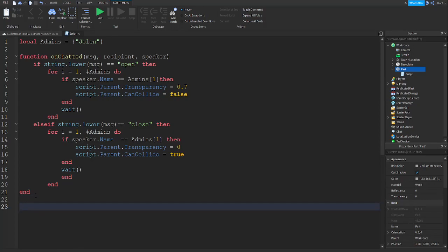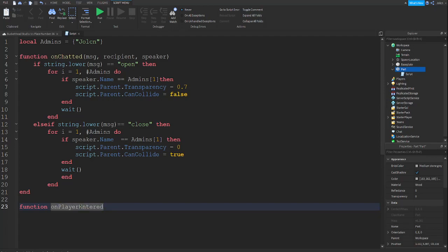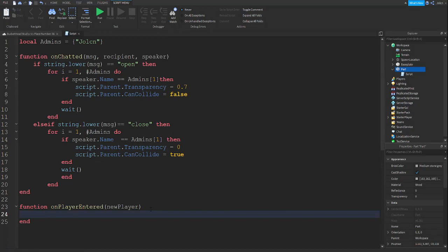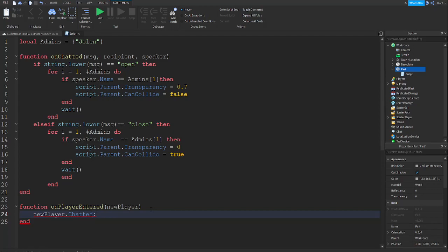Now go down two lines and type: function onPlayerEntered — let me make sure I spelled that right — 'entered', yeah. Then new player as the parameter, go down one line, and do new player dot Chatted — and then a semicolon.